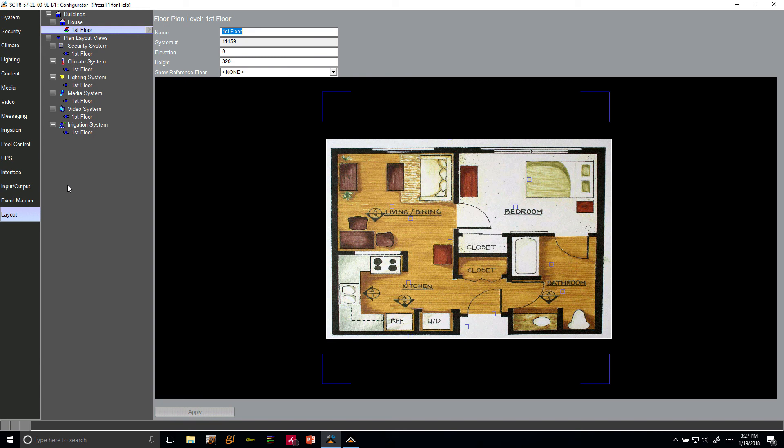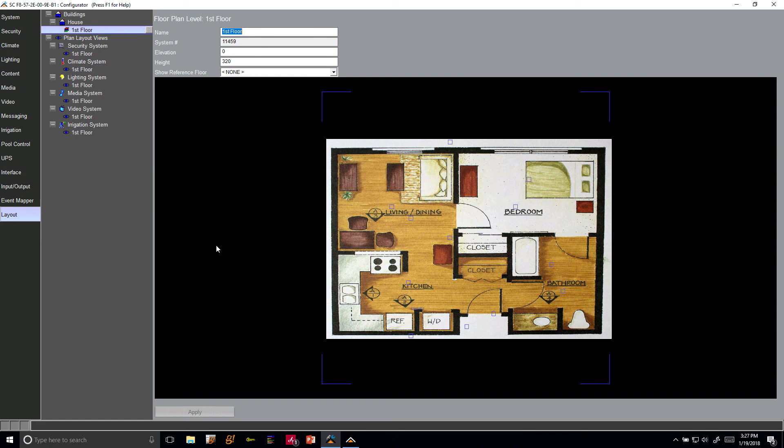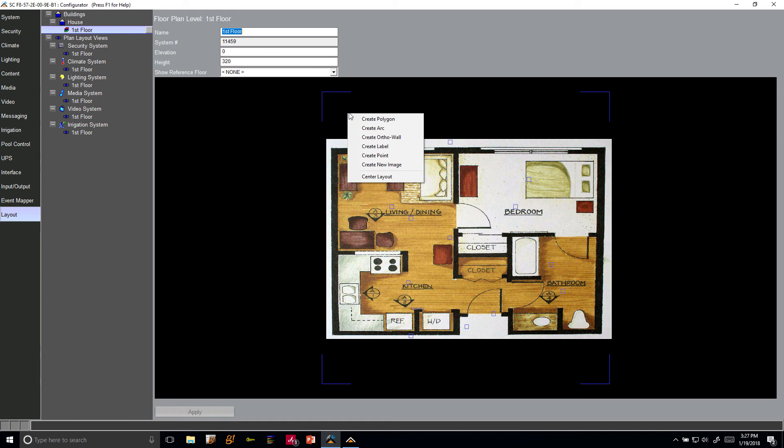So let's get started. Let's check out our layout tab in configurator. What we're going to do is take our existing floor plan here and simply draw on top of it. Once we're done with that, we're going to remove it and then continue on.